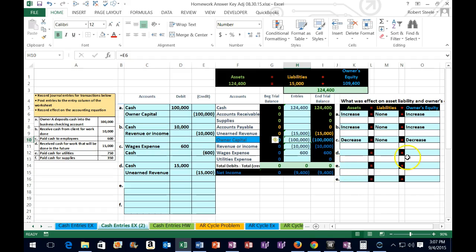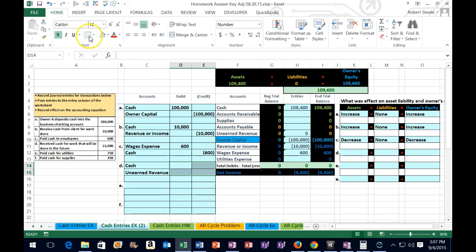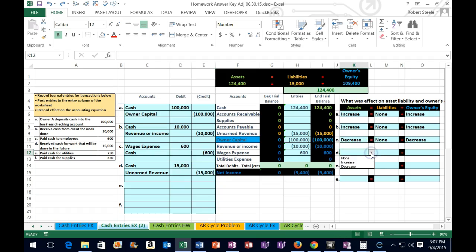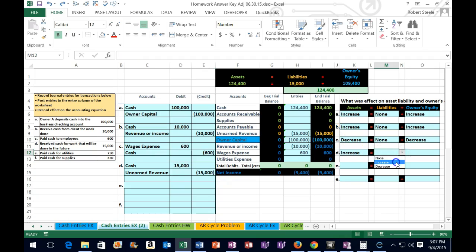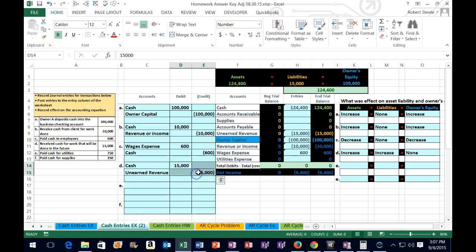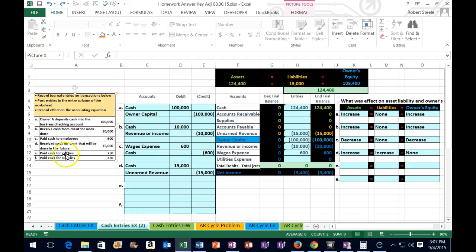Now we can see what happens to the accounting equation. If I delete assets, we're at 1094; if I undo it goes up to 1244 — that makes sense because we got cash, and cash is an asset, so assets increased. For liabilities, I delete and they're at zero; undo and they went up to 15 — up in the credit direction because liabilities are credit balance accounts. That means there's no effect on equity. We can check: delete equity, it's at 1094; undo, it's still at 1094.